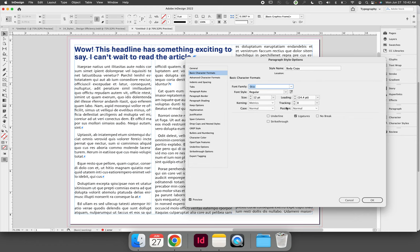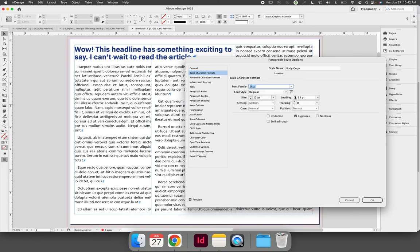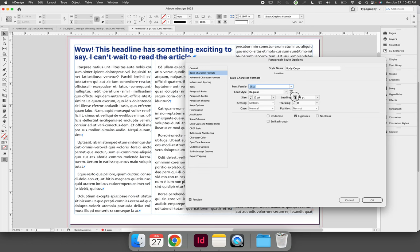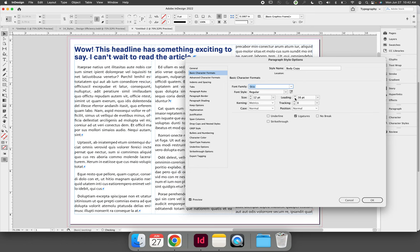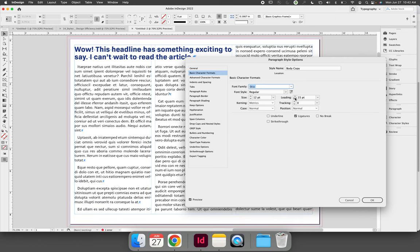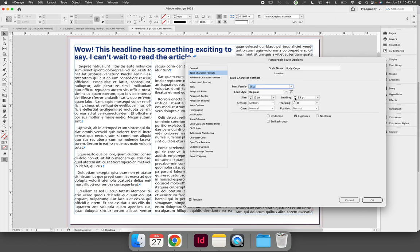You could also adjust the leading, so you could space out the distance between lines of type or you could decrease the leading. Remember, leading's default setting is 120% of the typeface height, so the default for 12 point is 14.4 points.